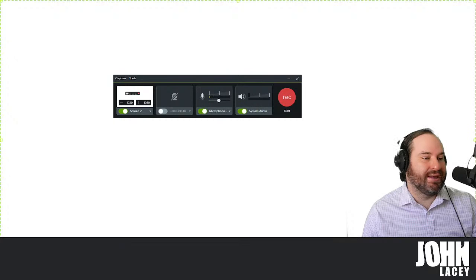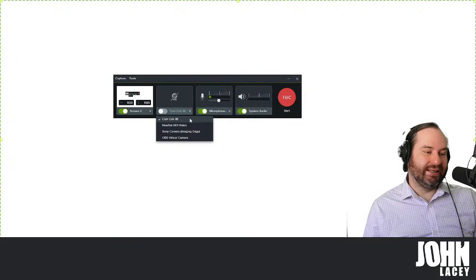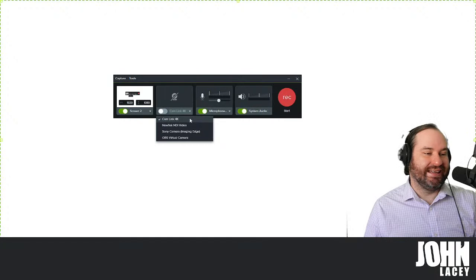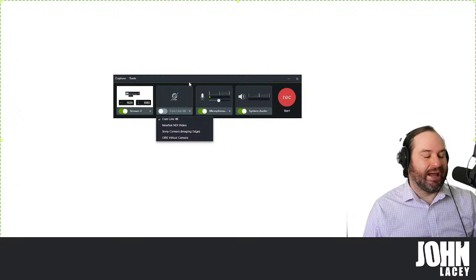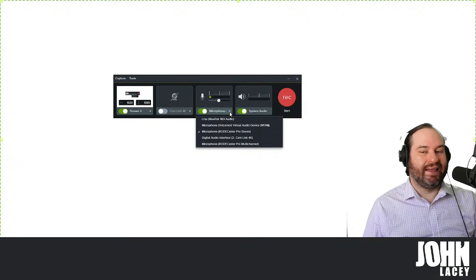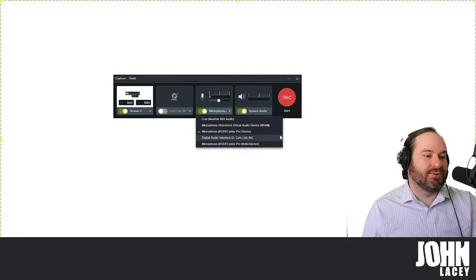We also have the option to capture your webcam or any device that you treat as a webcam on your computer. I've got the Cam Link 4K using the Sony ZV-E10. At the moment I'm using that for the stream, so I can't capture it here for the recording, but if I wasn't already using that camera I could bring it in. Additionally, we can think about our audio source. Depending on your setup, you may have a specific USB microphone, or something like the Rodecaster, which is what I've got here. You can also use virtual audio devices.